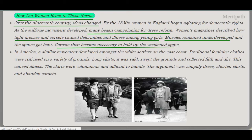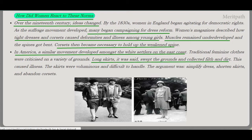The corsets then became necessary to hold up the weakened spine. In America, a similar movement developed among white settlers on the east coast. Traditional feminine clothes were criticized on various grounds — long skirts swept the ground, collecting filth and dirt, which could cause illness. Skirts were also very voluminous and difficult to handle. The argument was to simplify the dress, shorten the skirts, and abandon the corsets.